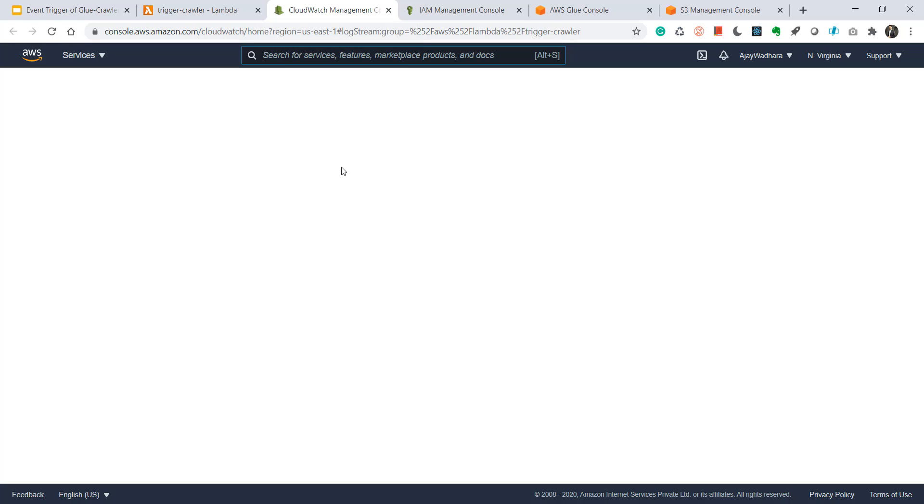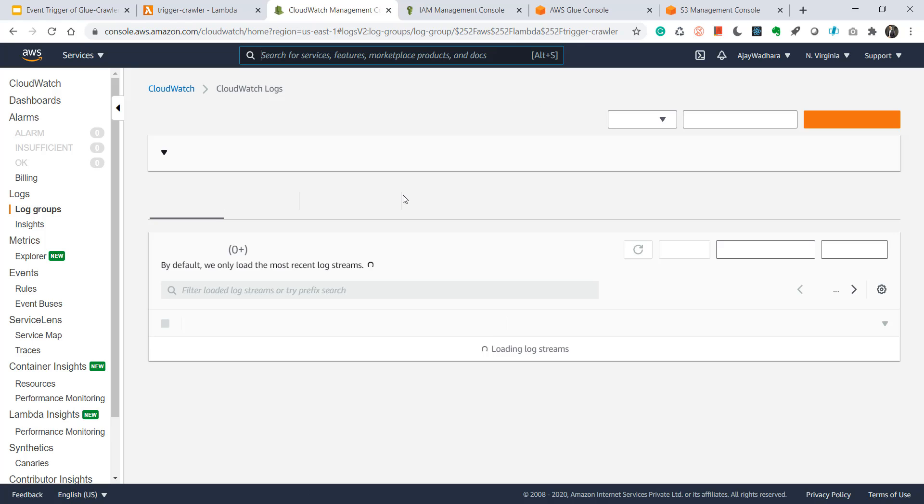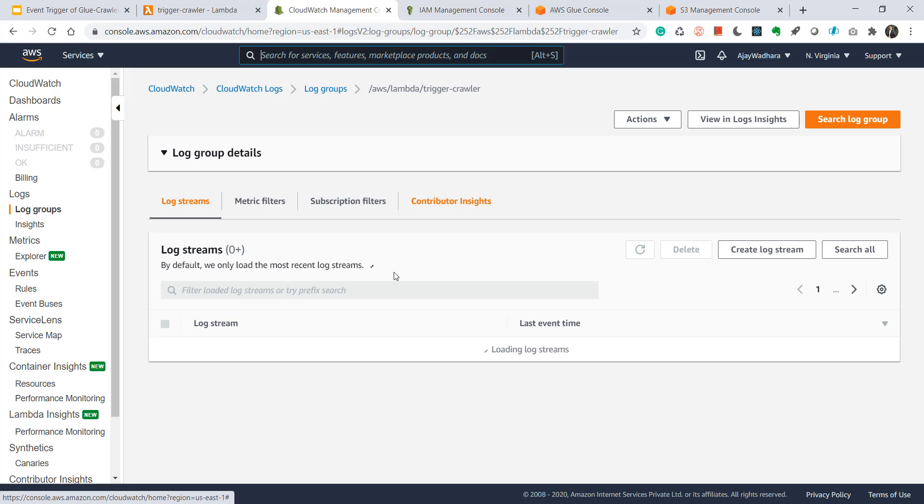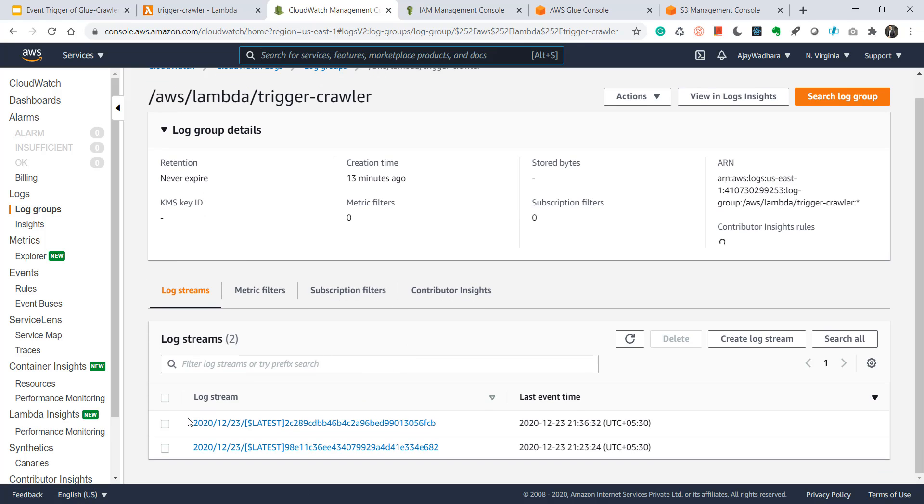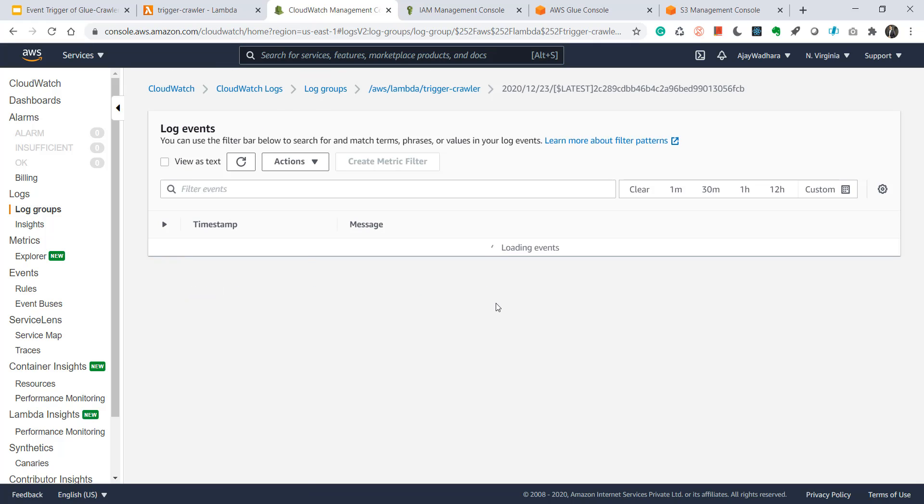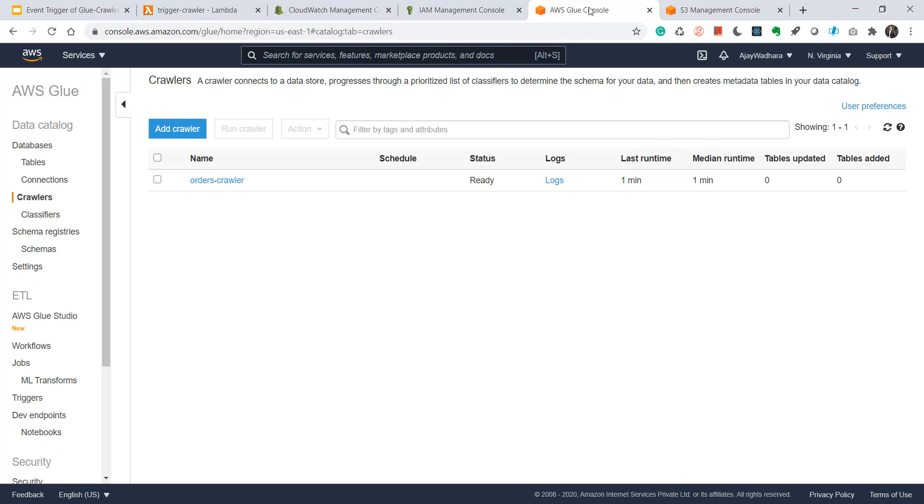We should see two entries here. First one would be of the test that we triggered, and the second one is the latest one. Yeah, we could see that. Just open here. You can see that this has completed. Let's go to the Glue.